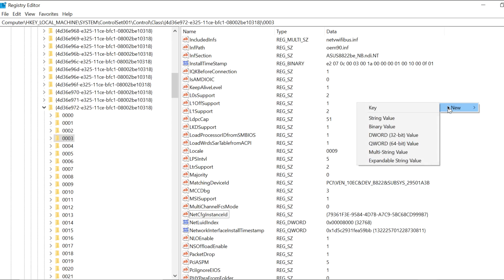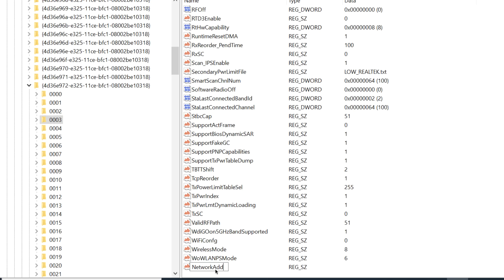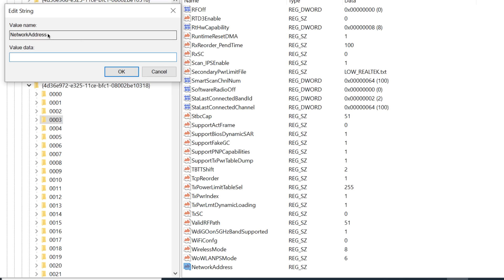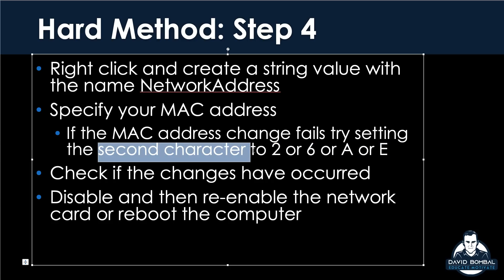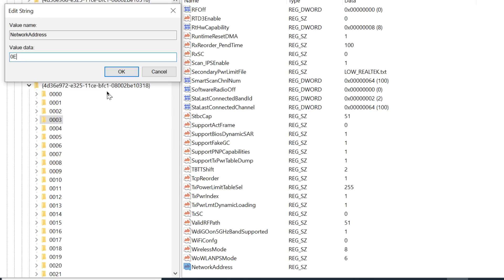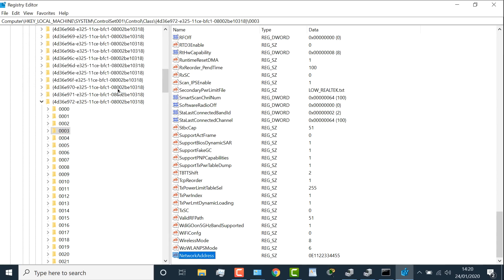Right-click in some white space and create a new String Value. Name it 'NetworkAddress'. Right-click, Modify. Make sure your spelling is correct and put in a MAC address. A hint: sometimes you'll have problems where the MAC address fails — use 2, 6, A, or E as the second character in the MAC address if it fails. So second character I'll make E, then specify some values: E1112233445. Again, make sure you've got 12 characters. Make sure the second character is either 2, E, A, or F if it fails, and click OK. There's our new MAC address.